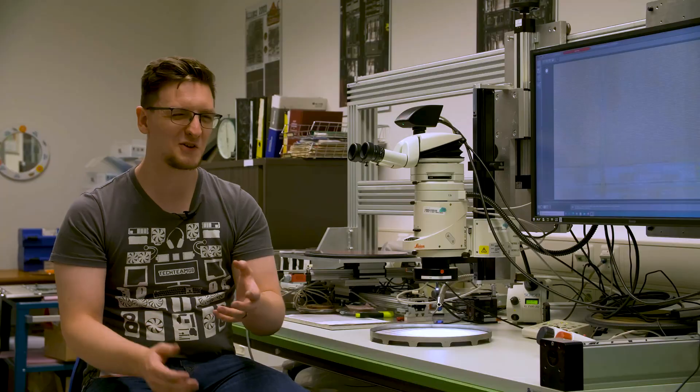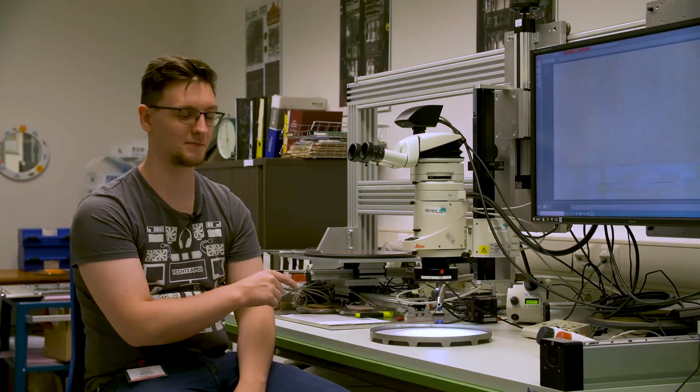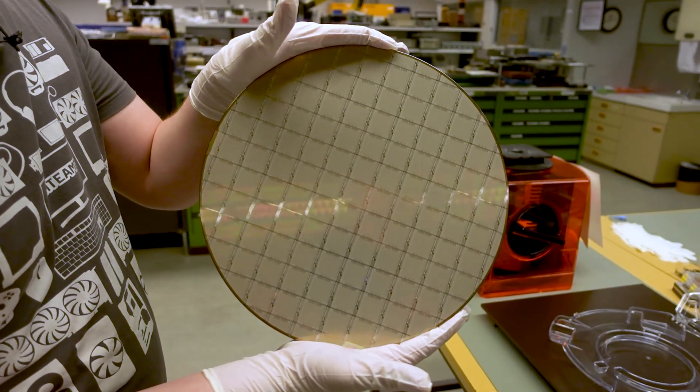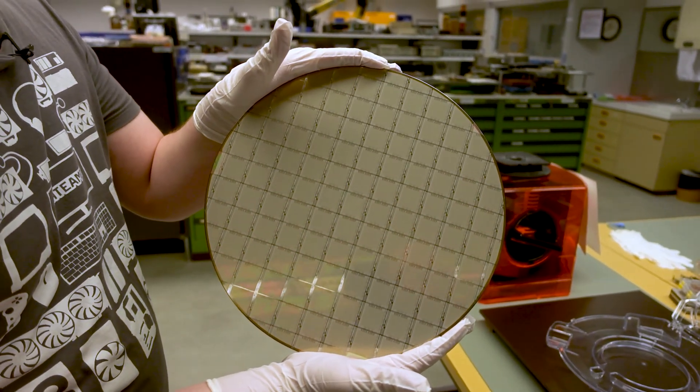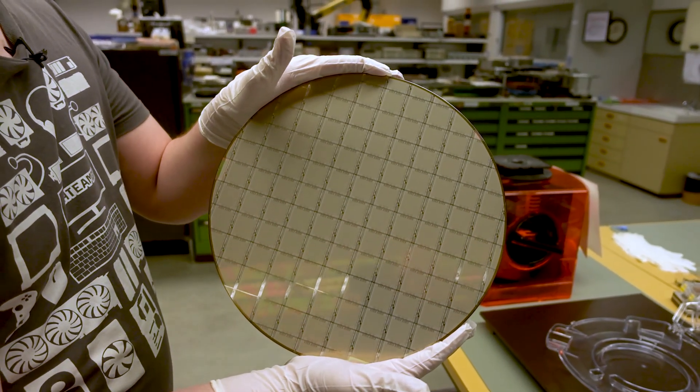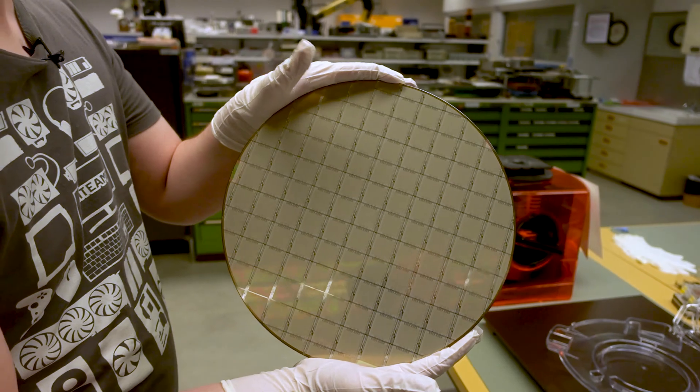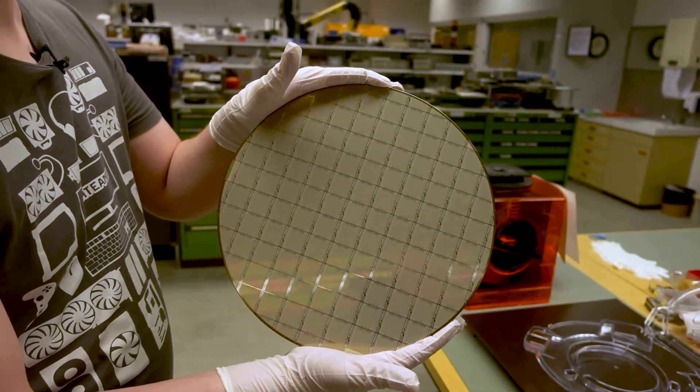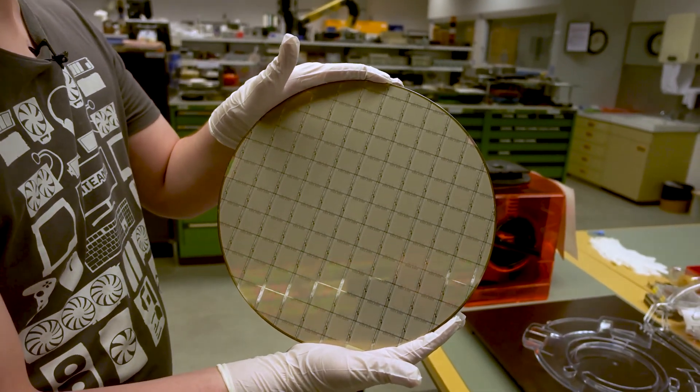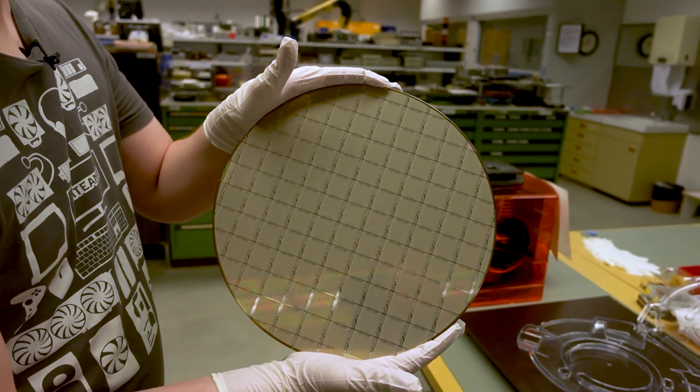But how do you make one of those chips? How do you test them? Well, that starts with one of these. This is a full wafer where you get all of those individual dies all on one big substrate.